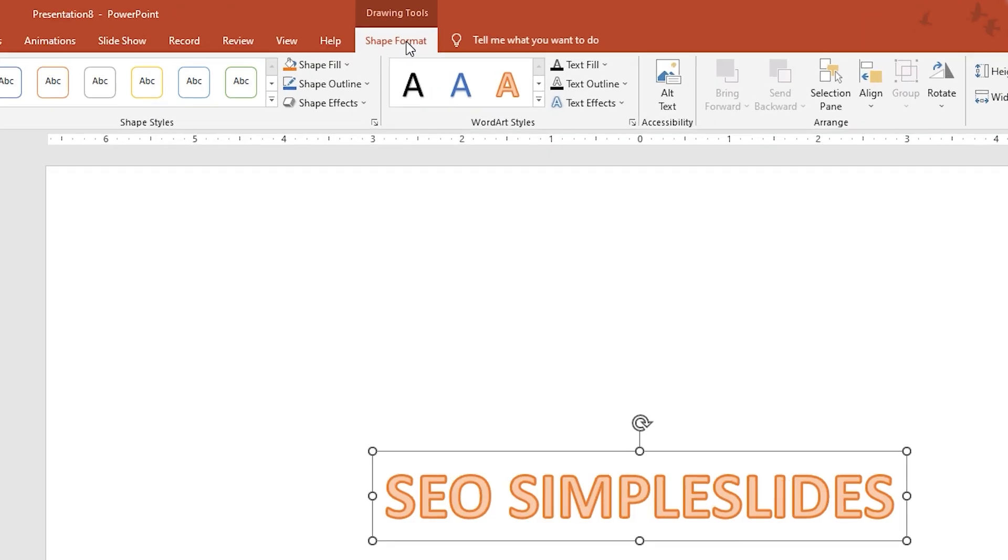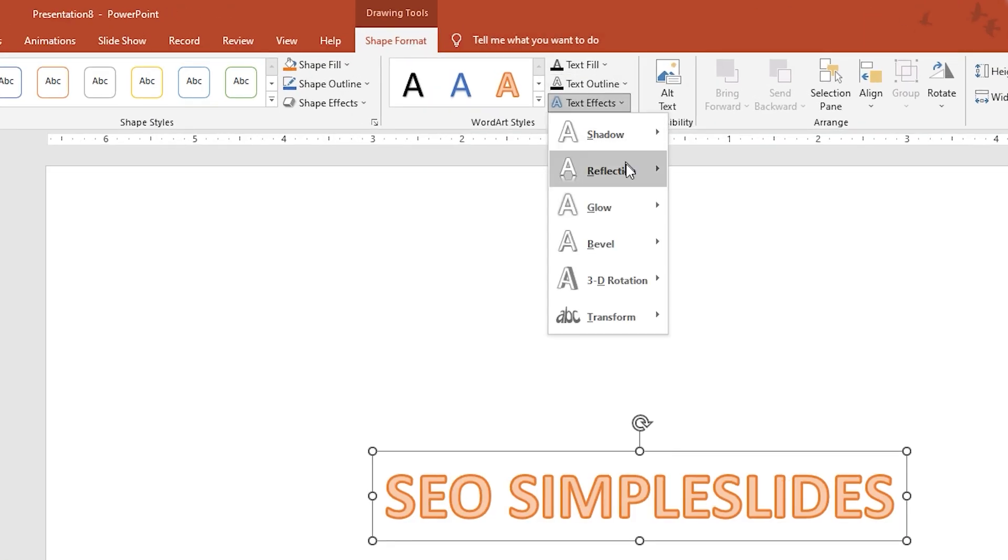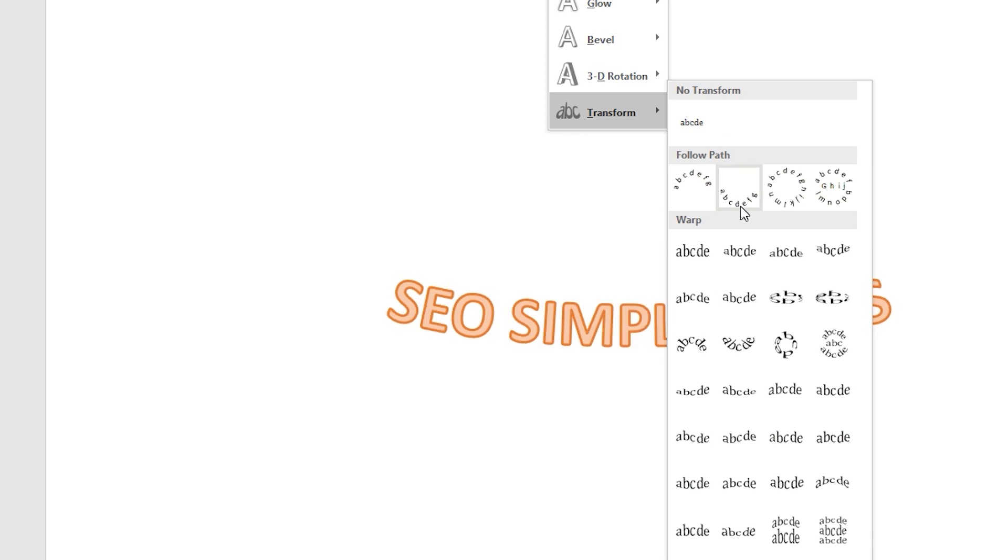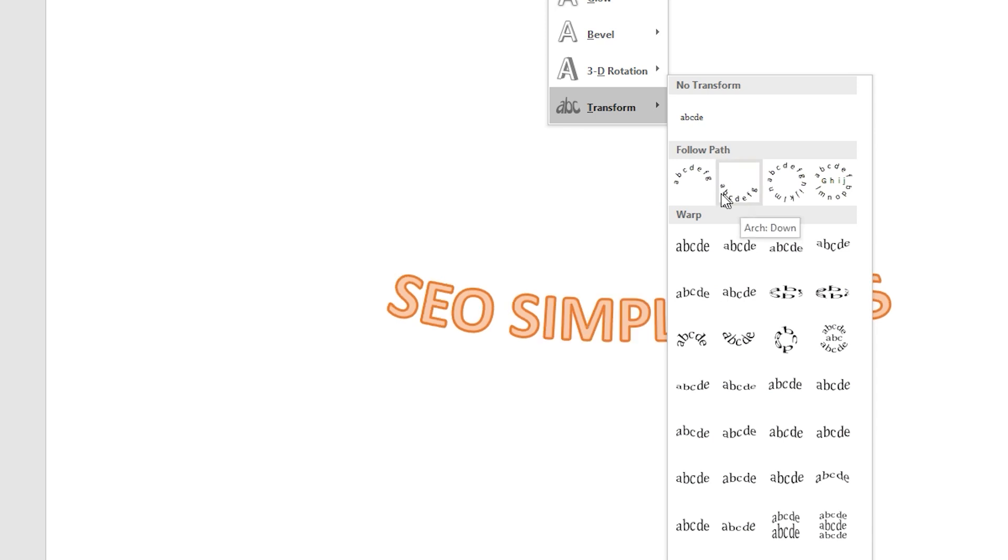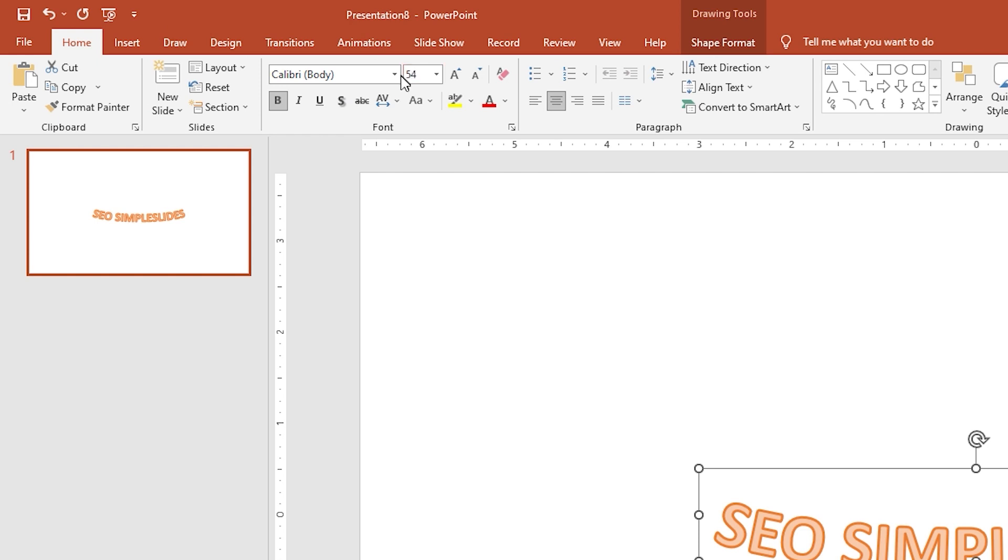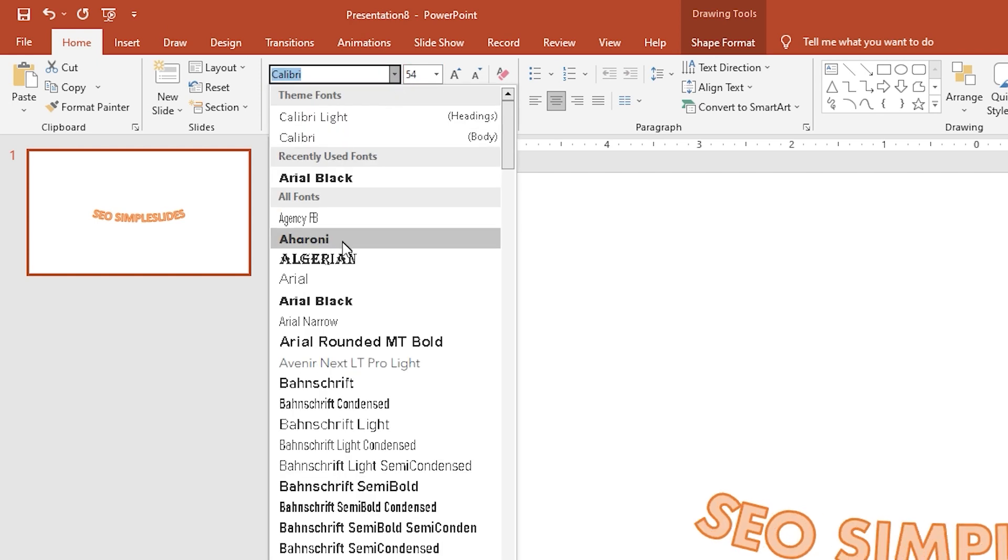After that, go to Shape Format, then select Text Effect. In the drop-down, choose Transform. Then, you can choose different fonts that you like and adjust its font size.